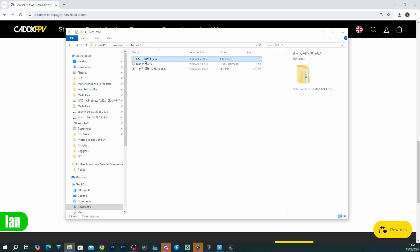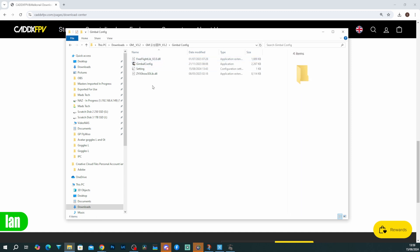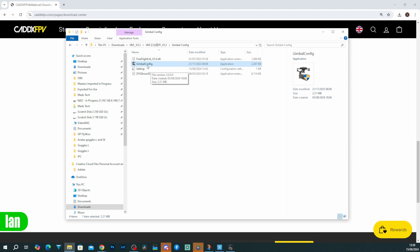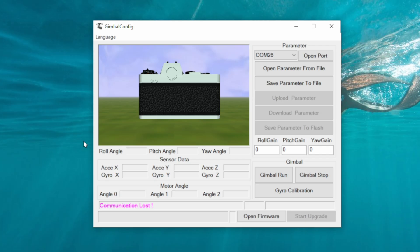Once downloaded, inside you will find a few files and a folder. You need to go in and navigate to this program here called gimbal config. This is what is going to allow you to do all the configuration on the gimbal as well as update the firmware. Once it opens, it should look something like this.